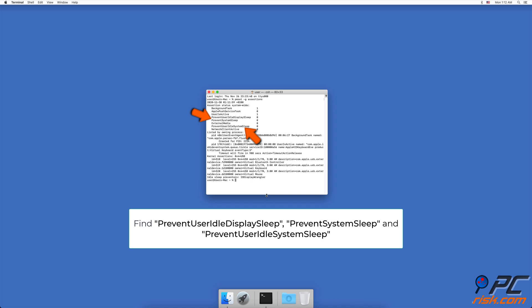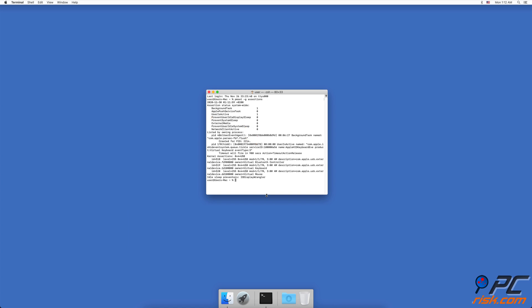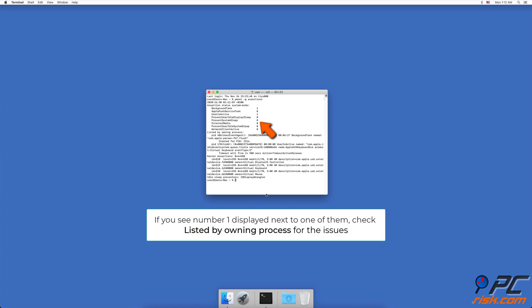Check if you see number one displayed next to one of them under listed by owning process. Check which setting or application is preventing your Mac from sleeping.